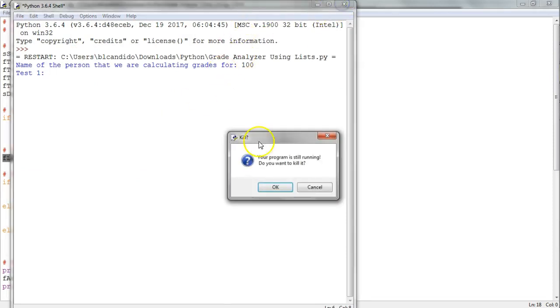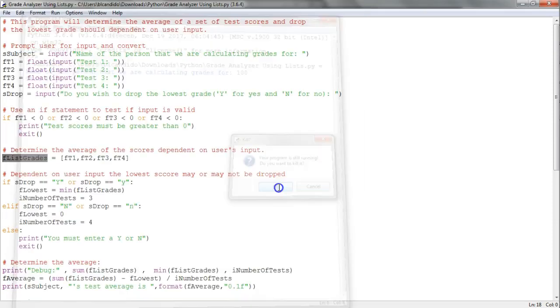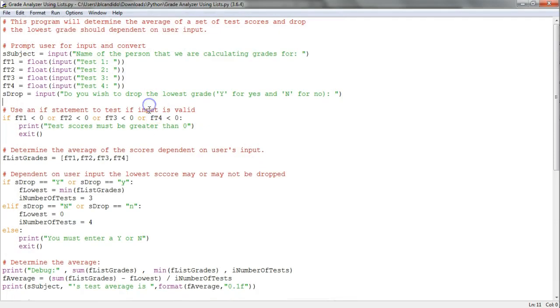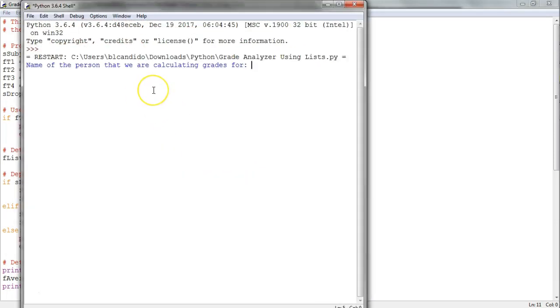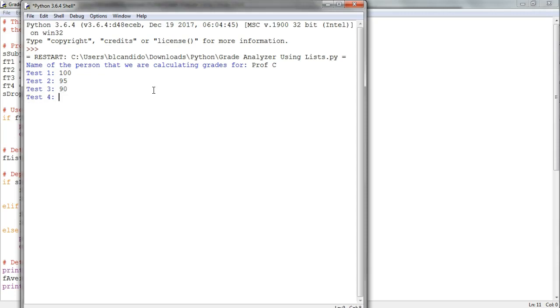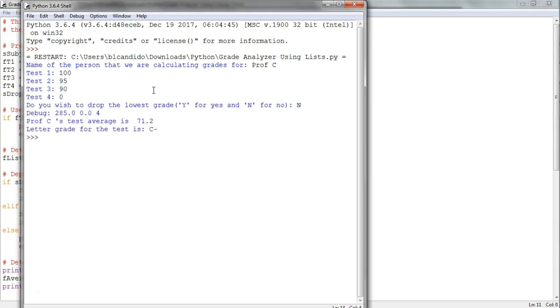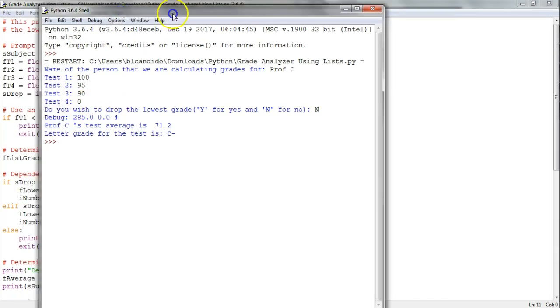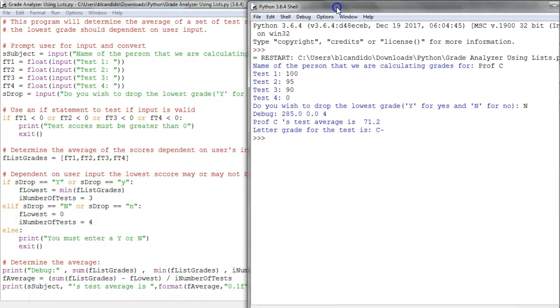Let's run it again. I'll put in my name Prof C, then enter 100, 95, 90, and zero. I do not wish to drop the lowest grade.